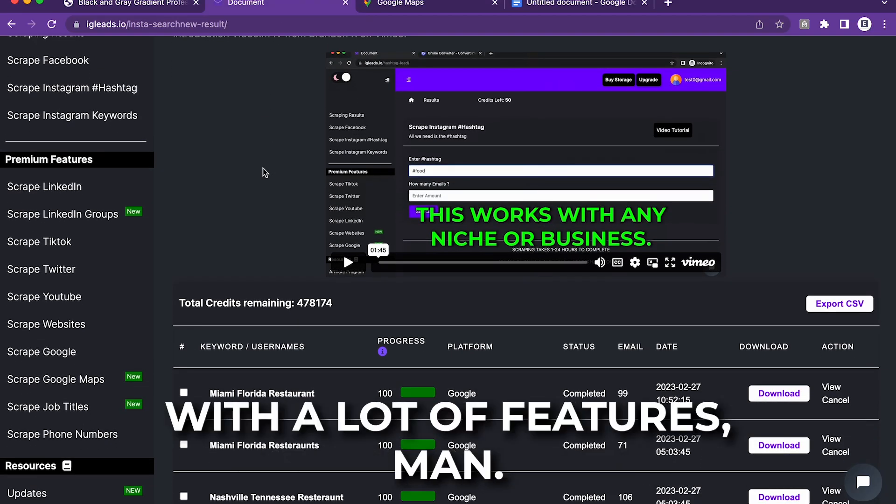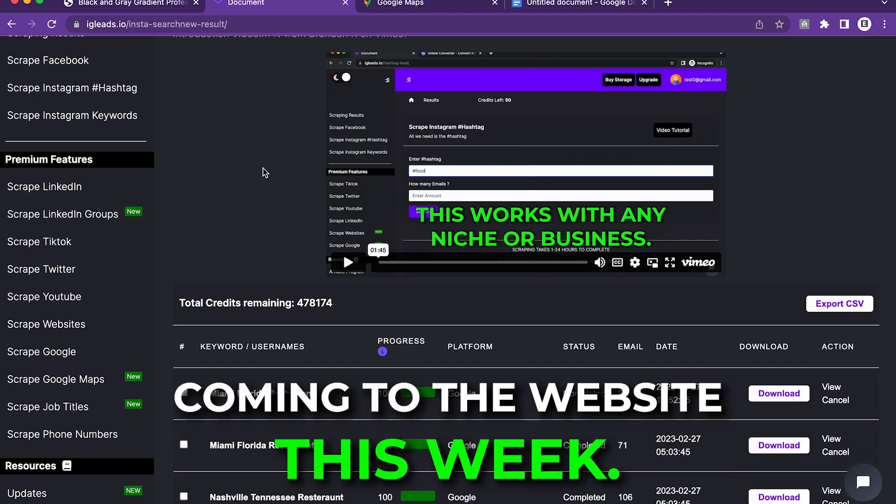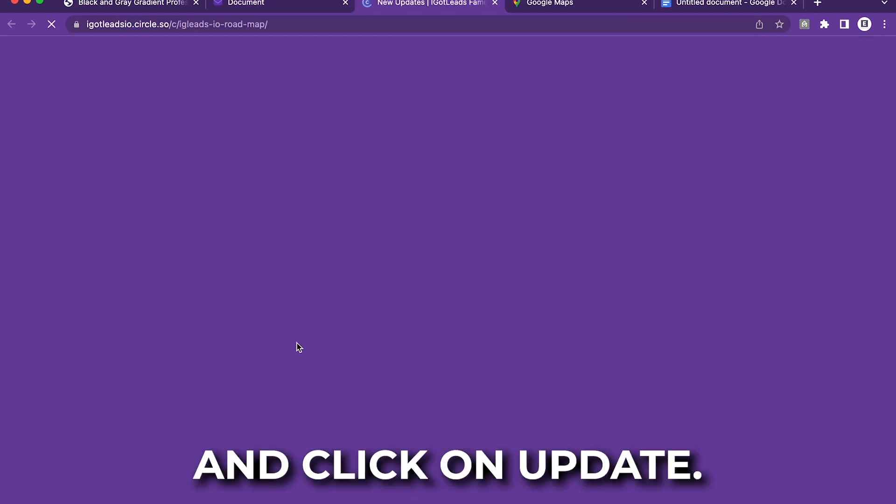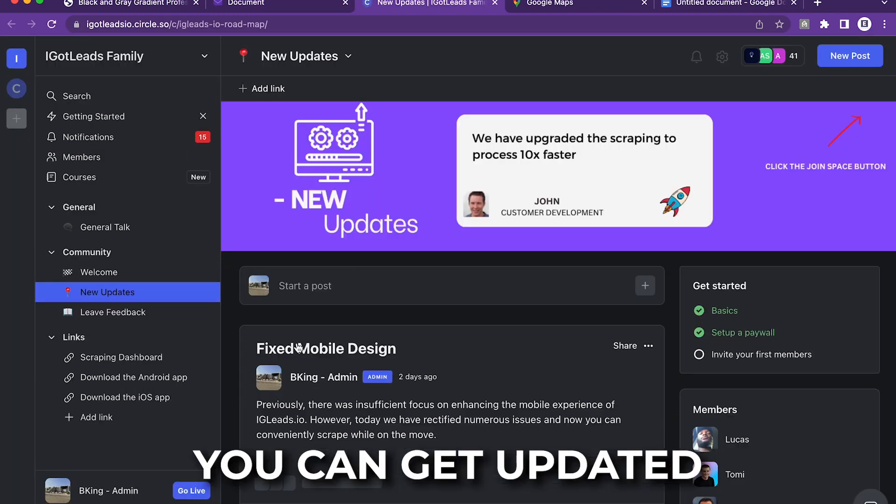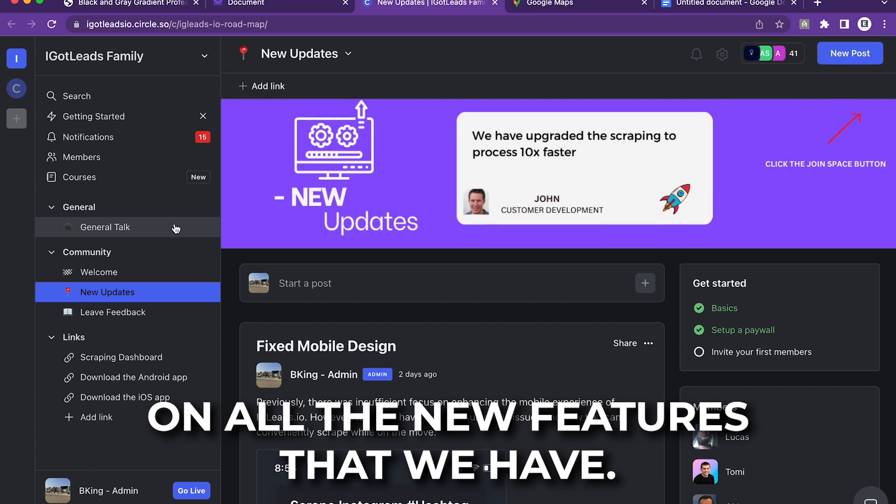We're coming out with a lot of features, man. We're even adding our personal ChatGPT. Coming to the website this week, what you want to do is go to the dashboard and click on updates. You can get updated on all the new features that we have.